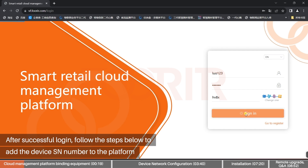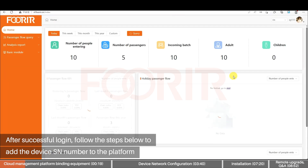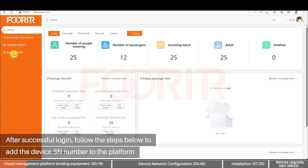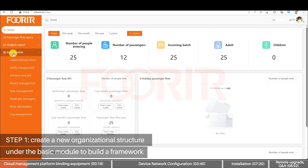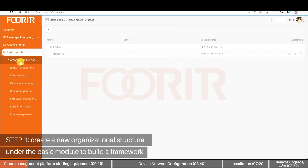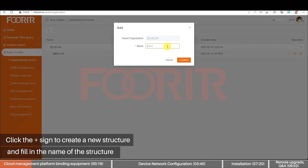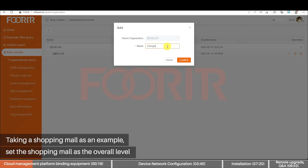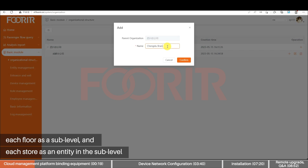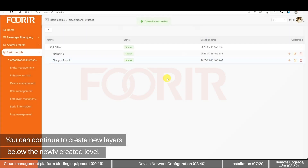After successful login, follow the steps below to add the device SN number to the platform. Step 1: Create a new organizational structure under the Basic Module to build a framework that is easy to manage. Click the plus sign to create a new structure and fill in the name. Taking a shopping mall as an example, set the mall as the overall level, each floor as a sub-level, and each store as an entity in the sub-level. You can continue to create new layers below the newly created level.